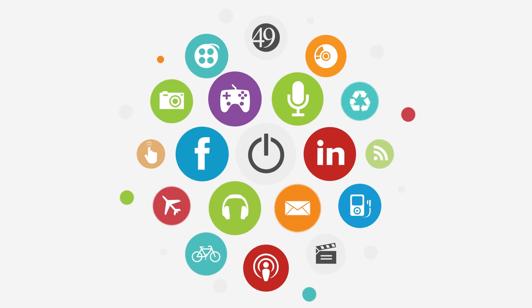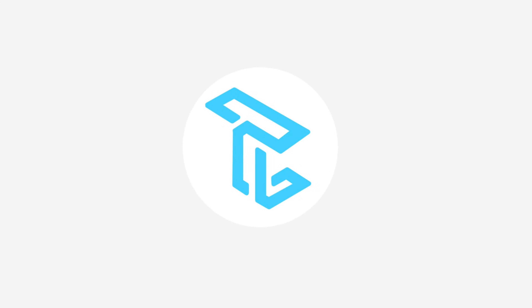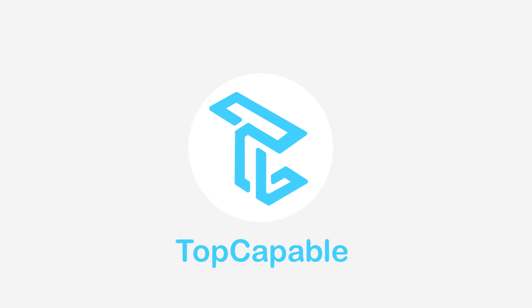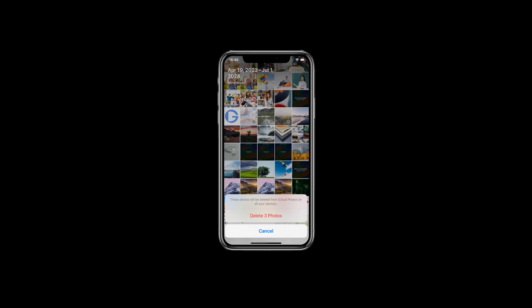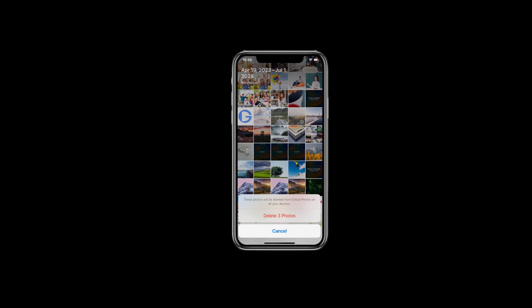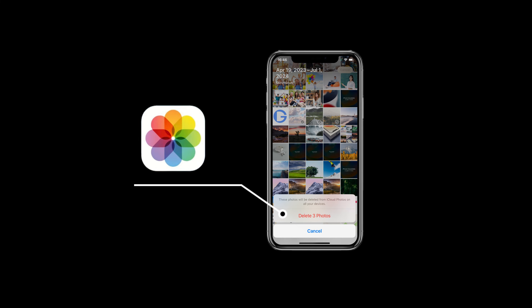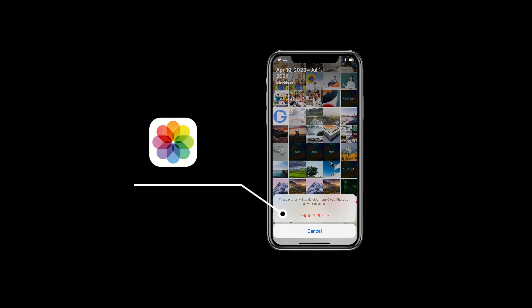Hello everyone, this is Top Capable Channel. Today we're going to tell you how to recover your permanently deleted photos on iPhone without backup.